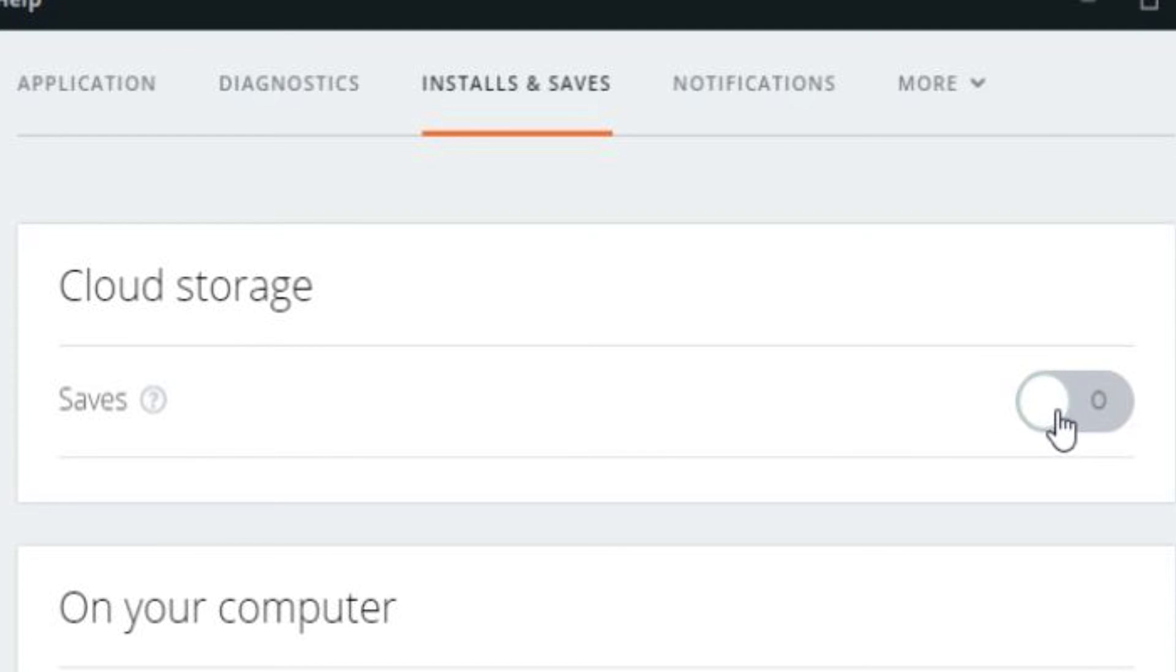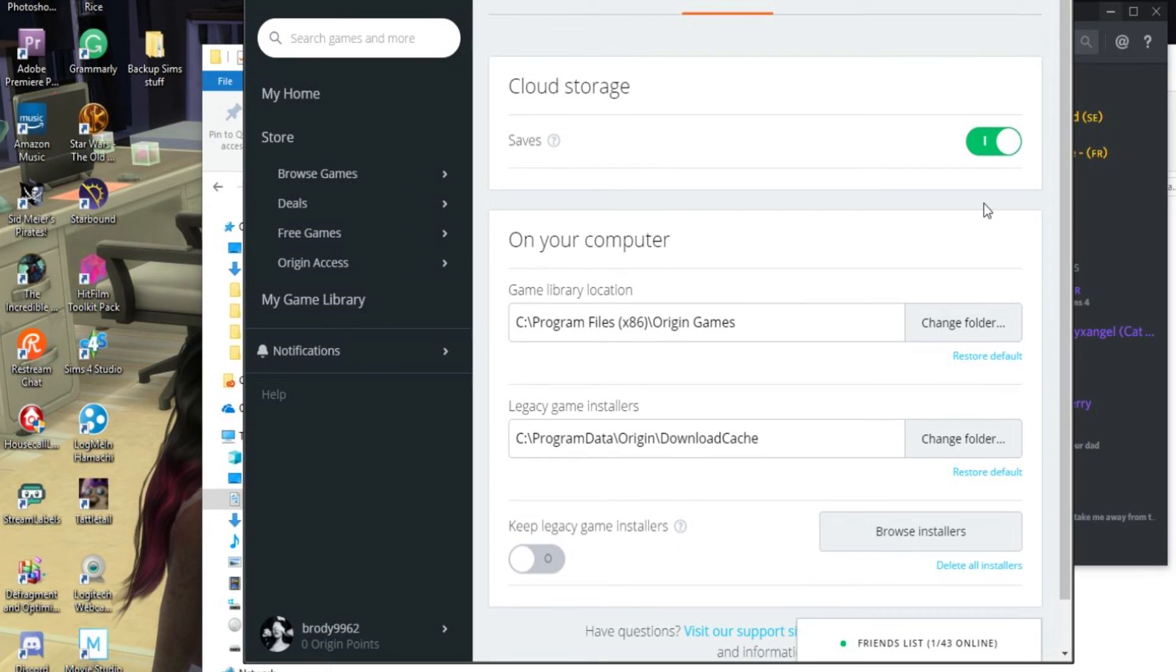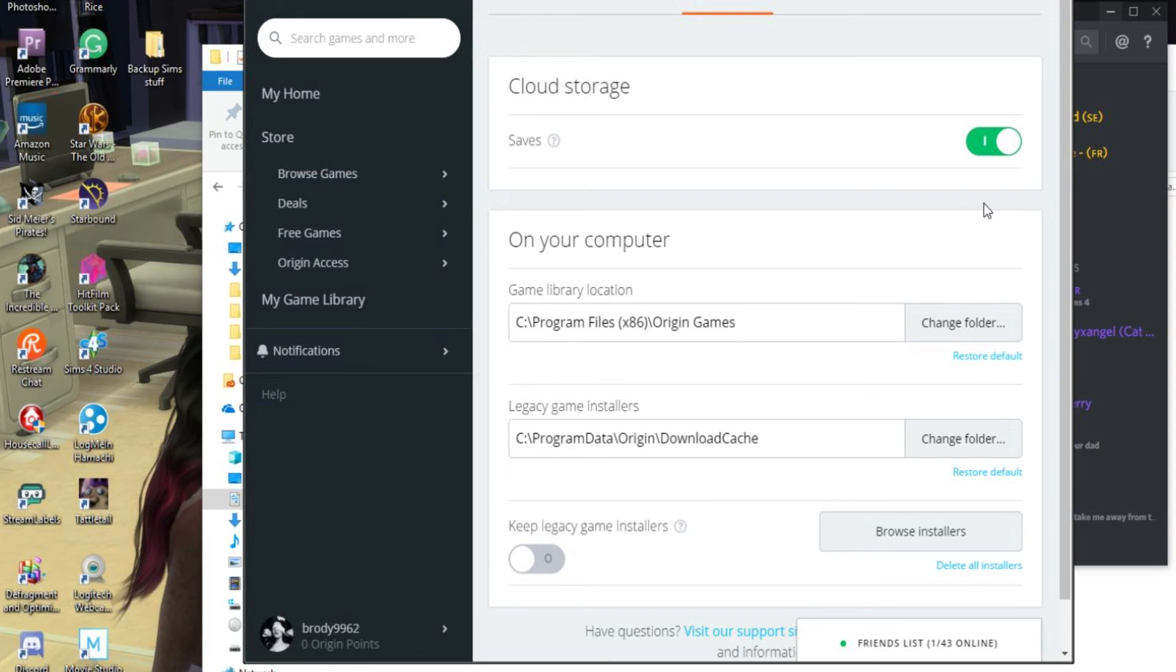I do recommend having your saves backed up on the cloud storage as this will ensure that your game data is protected and backed up. If your save files get corrupted for whatever reason, you should be able to pull them from here and save whatever progress you need to save.